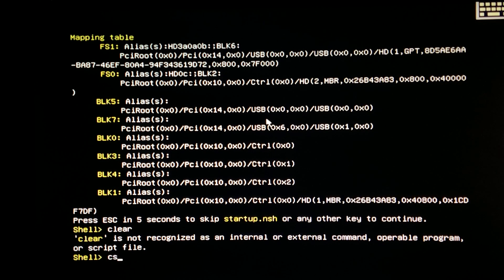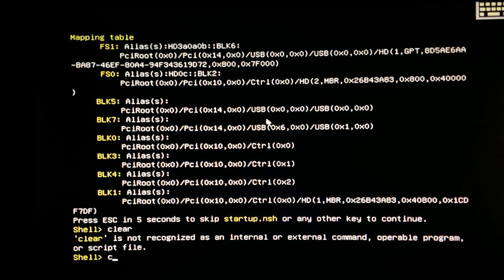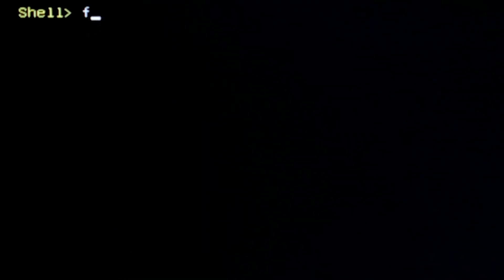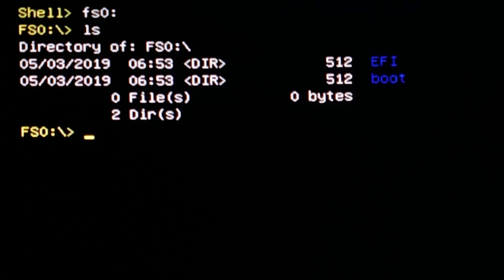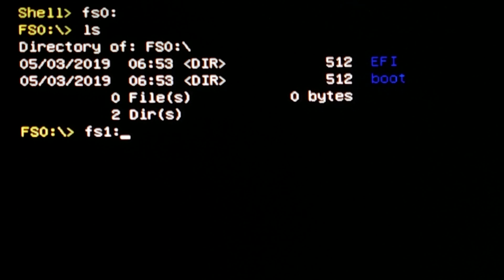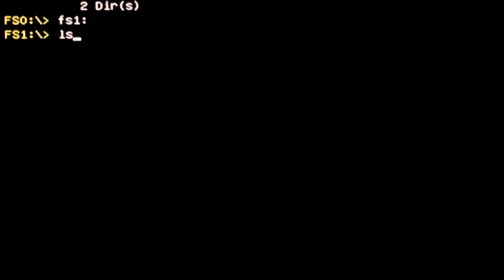Type CLS. Now type FS0 followed by a colon. Type LS to check if this drive contains the BIOS files. On my system this is not the right one, so I try FS1 instead. This time it is the correct one, since the BIOS files are here.